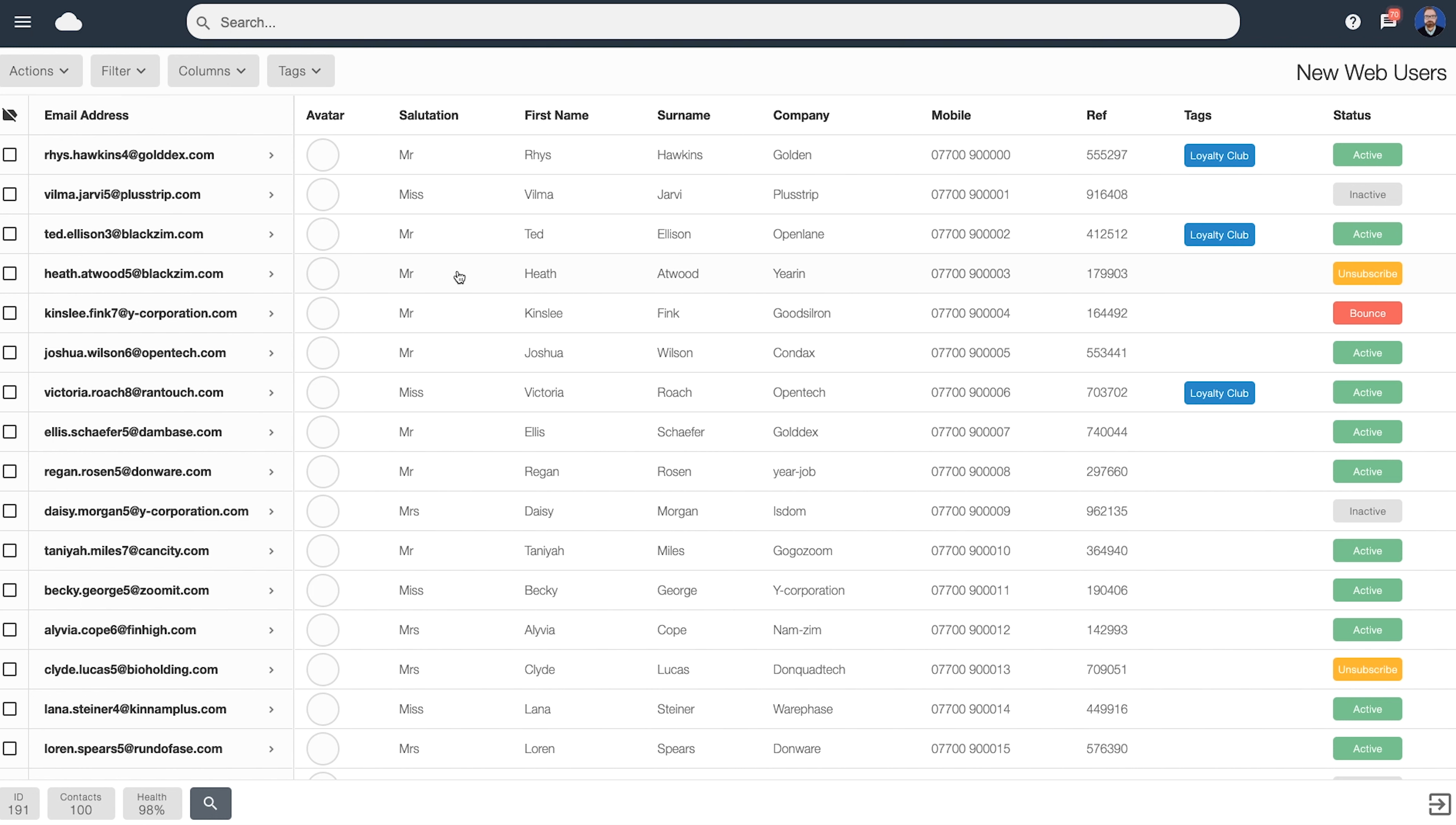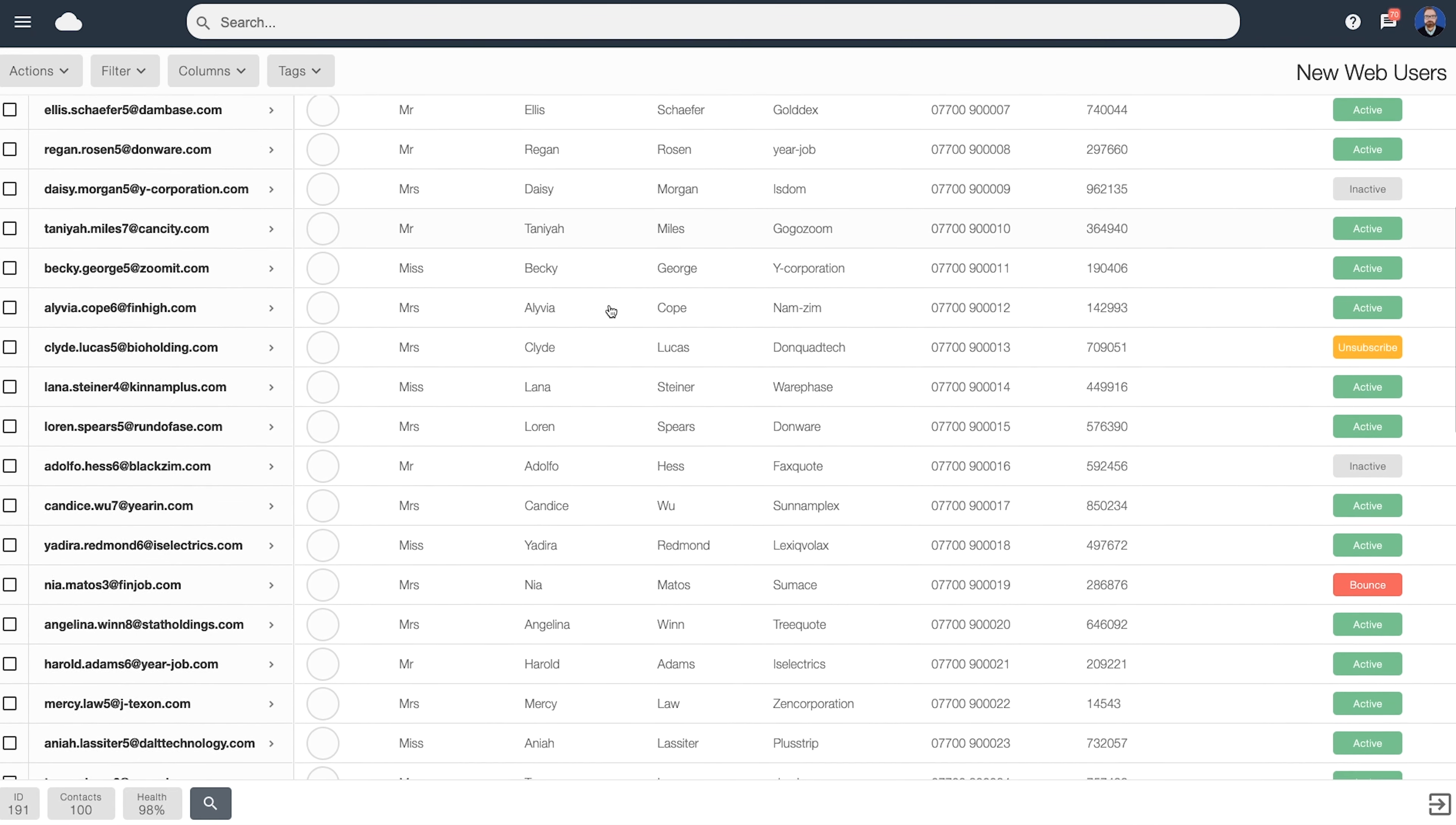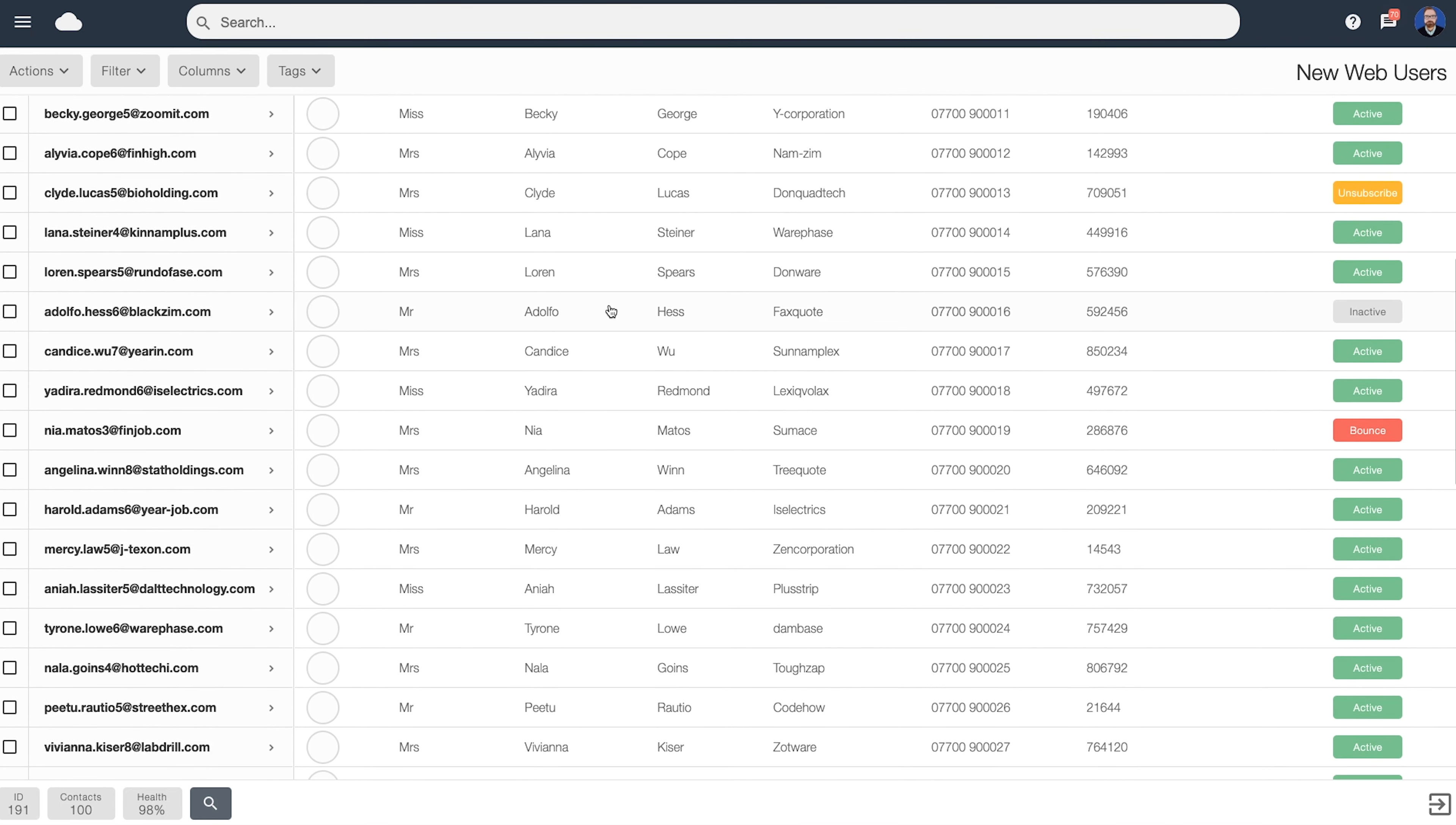When you scroll down by default, you can see the column headings contained at the top of your list. This tells you the type of data, so in here we've got the mobile contacts, company name, surname, first name. As we scroll down, more data will be loaded.